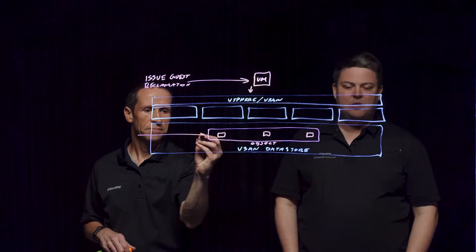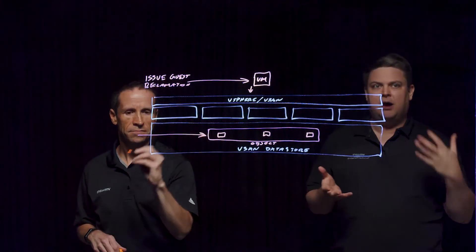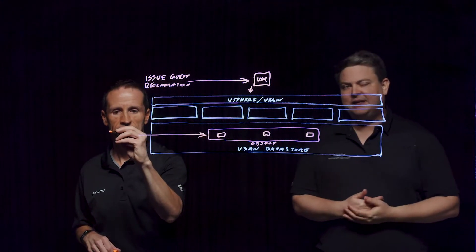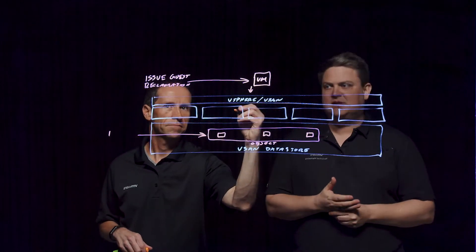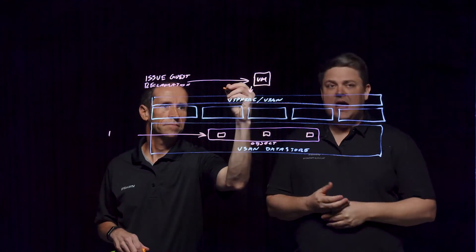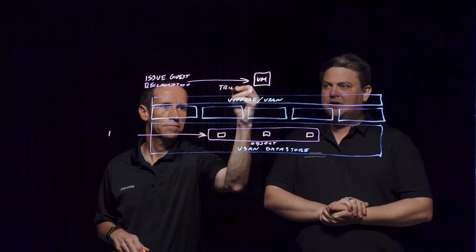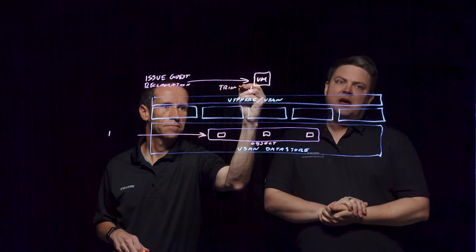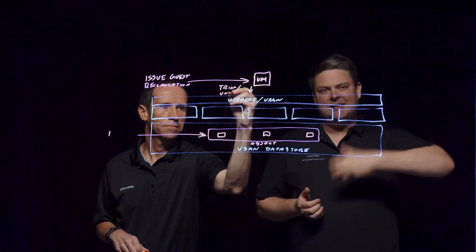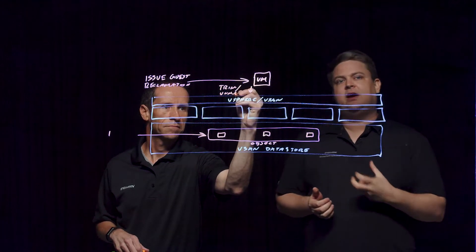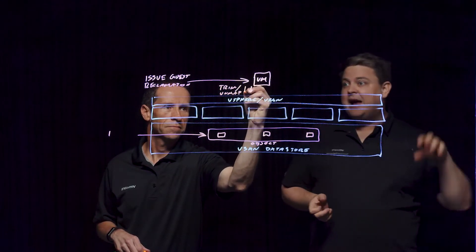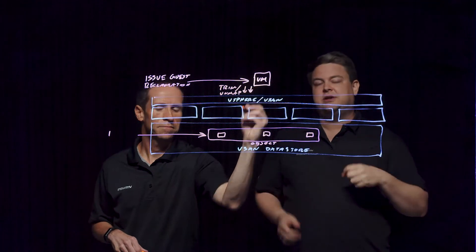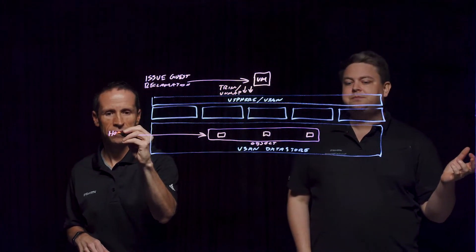So this is where these commands, this trim and unmap, come in. Trim being the ATA command set, unmap being the SCSI version, and deallocate being the NVMe version. These allow the operating system to tell the vSphere layer that data has been deleted. I no longer need these blocks. You can reallocate them for other use.